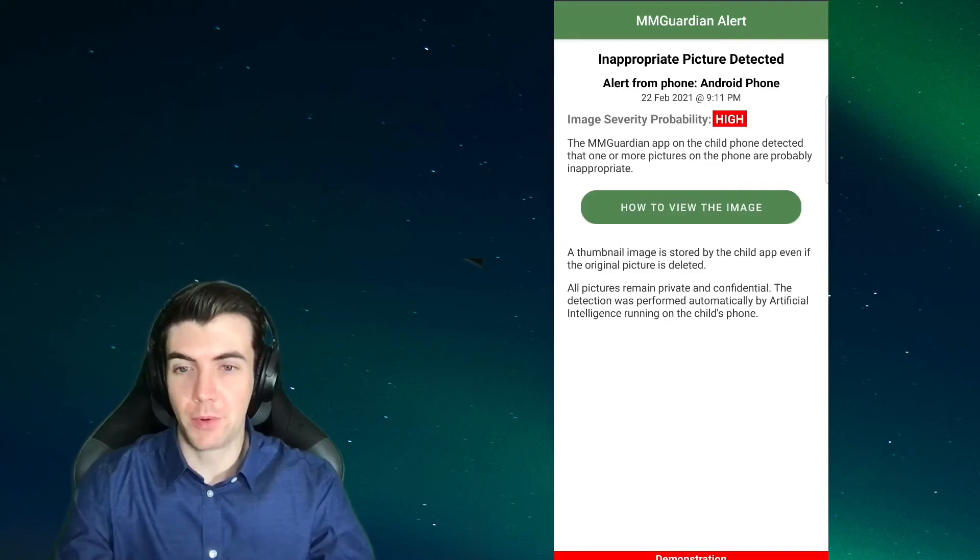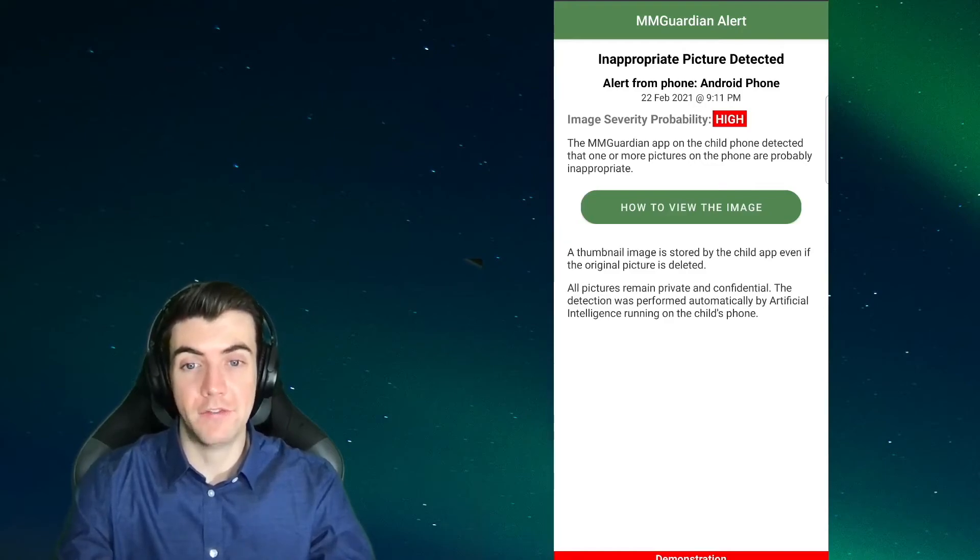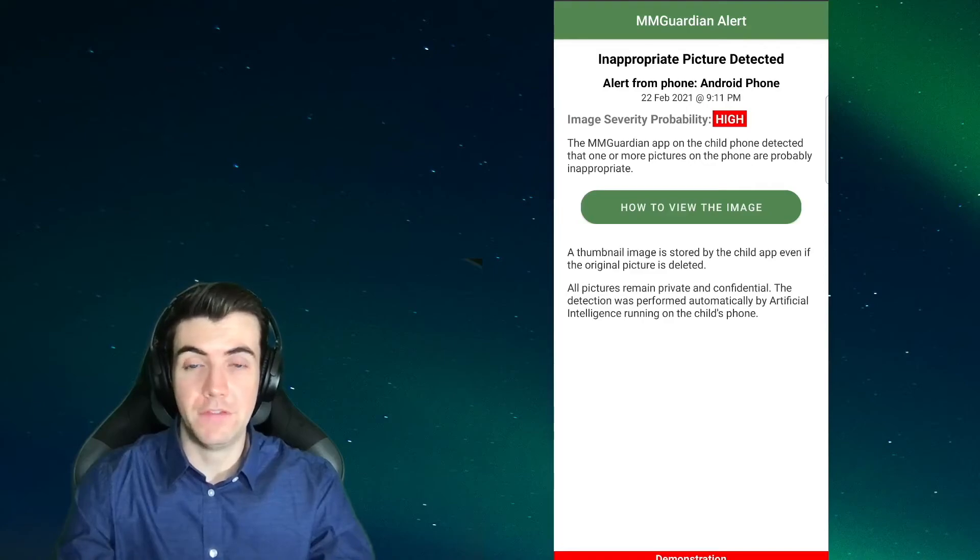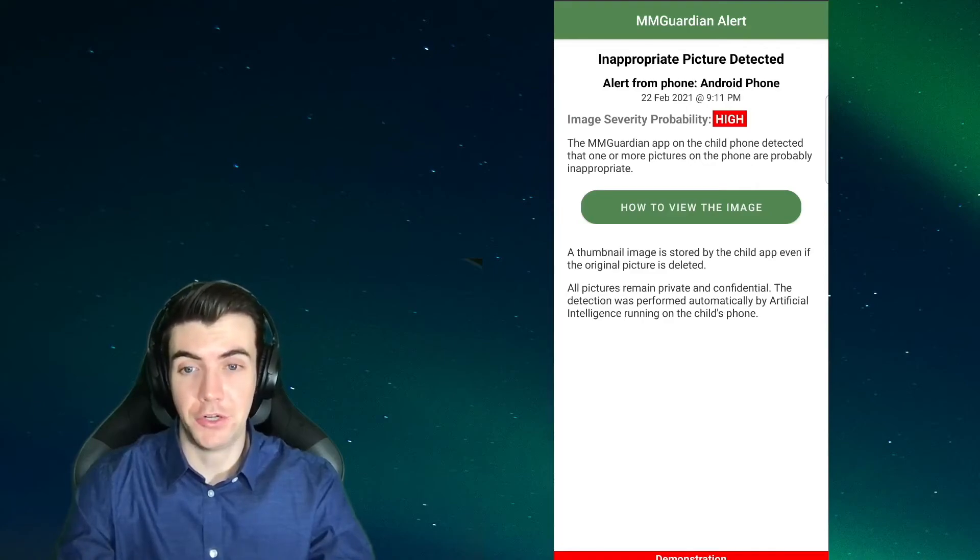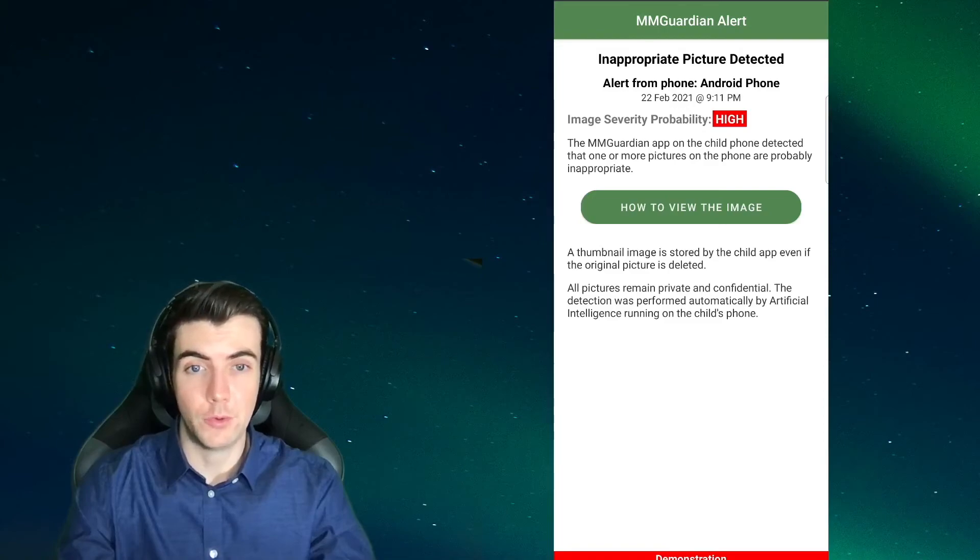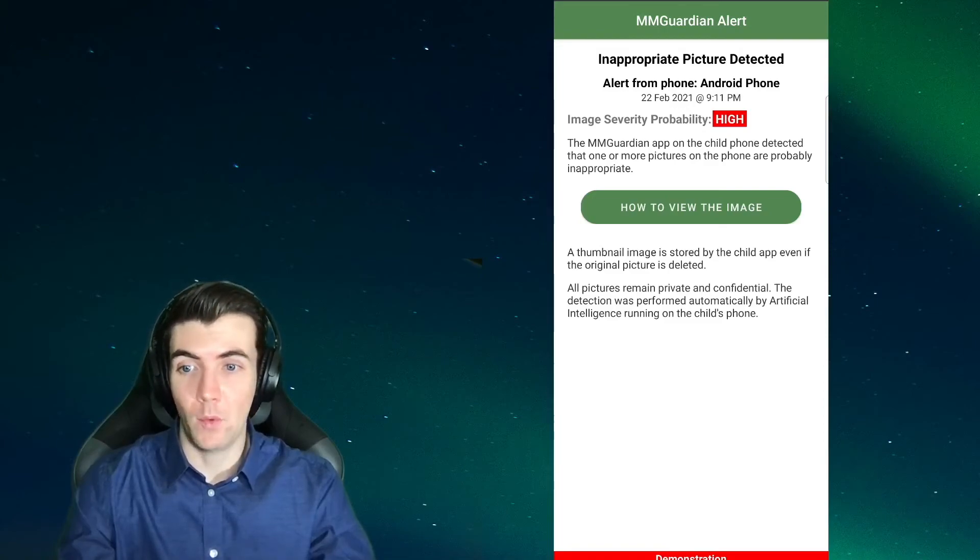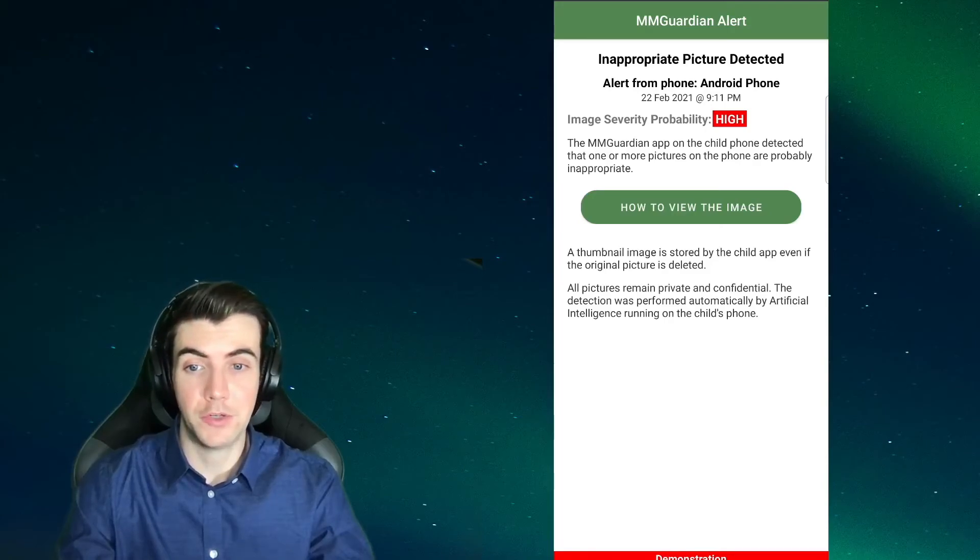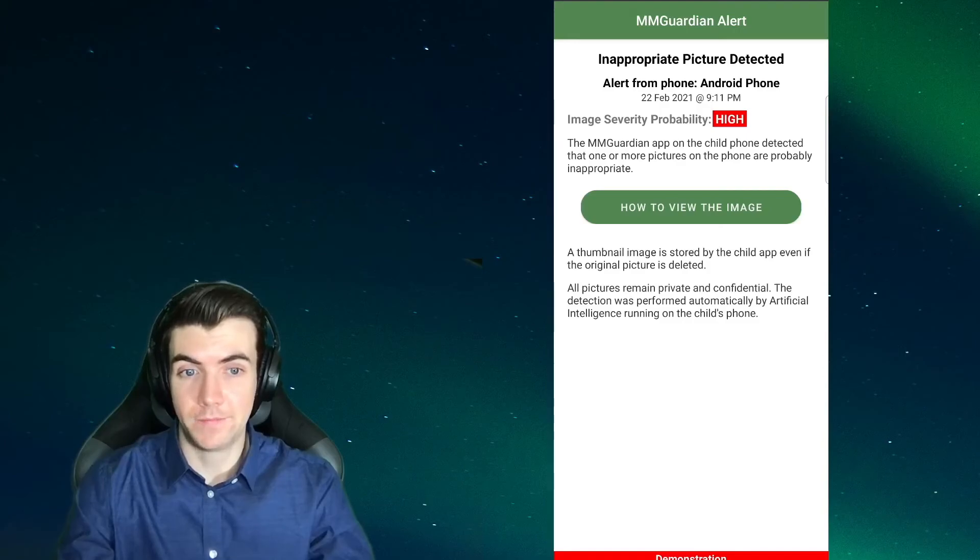To protect your child's privacy and to comply with state and federal laws, the alert that you receive does not show the picture. You will need to open the child phone app to view the image. The app will store a copy of the image, so it will still be available to you even if the original image was deleted by your child.